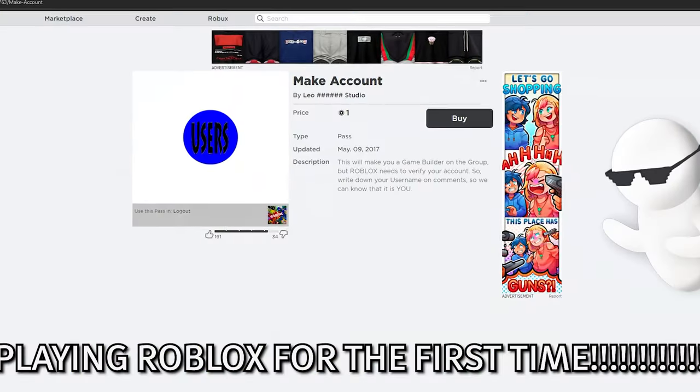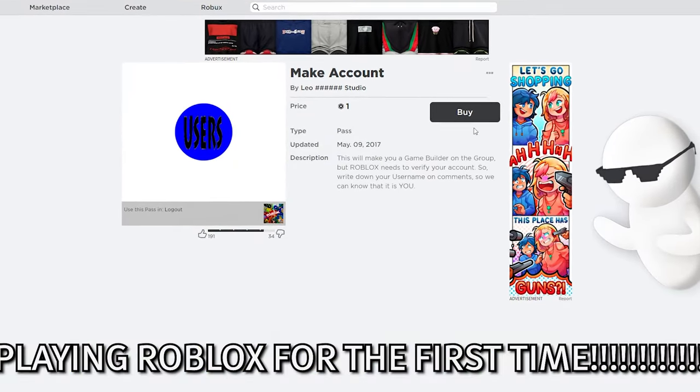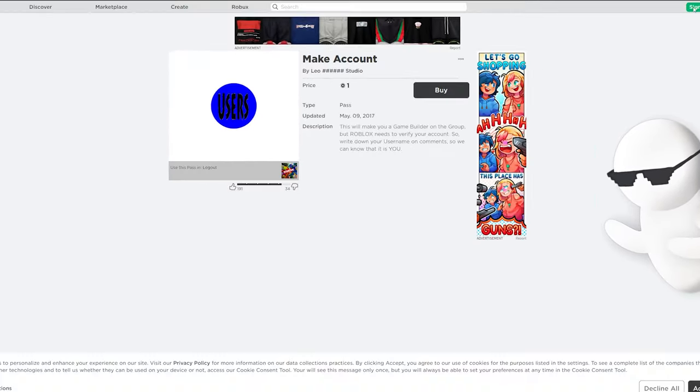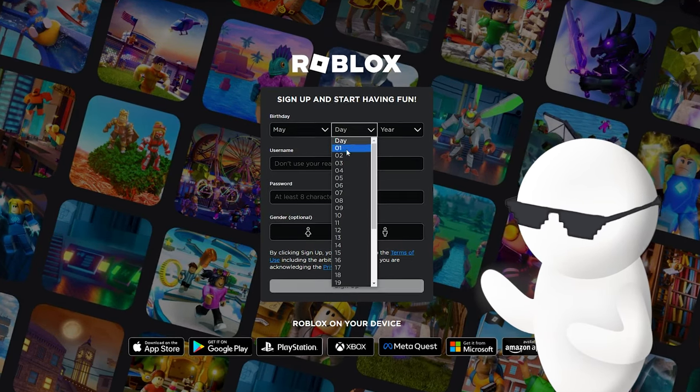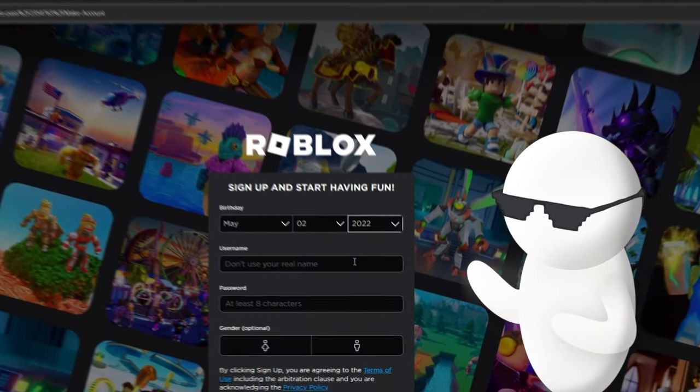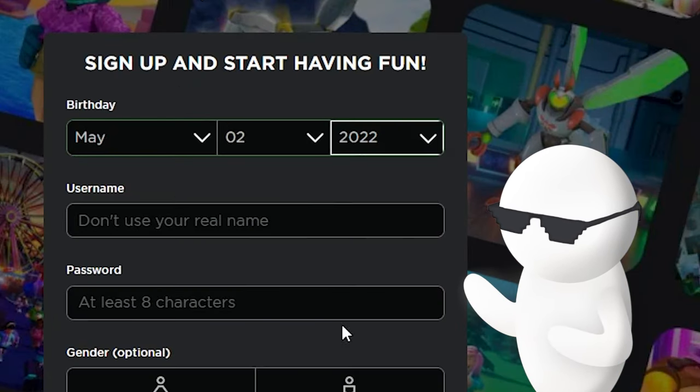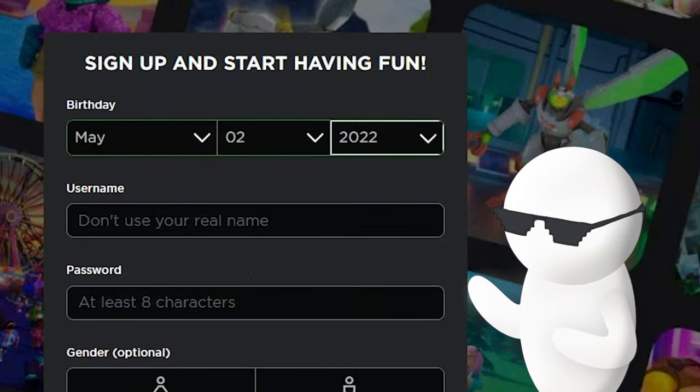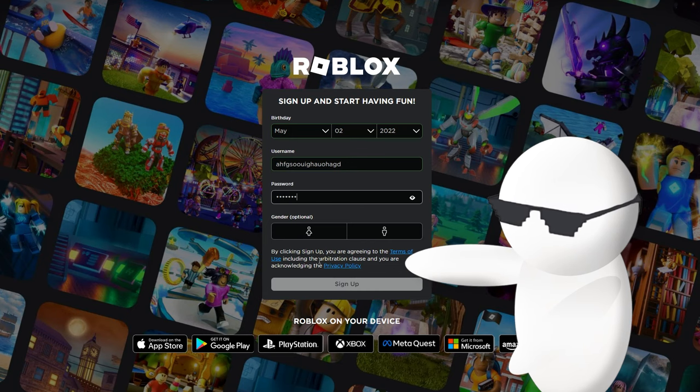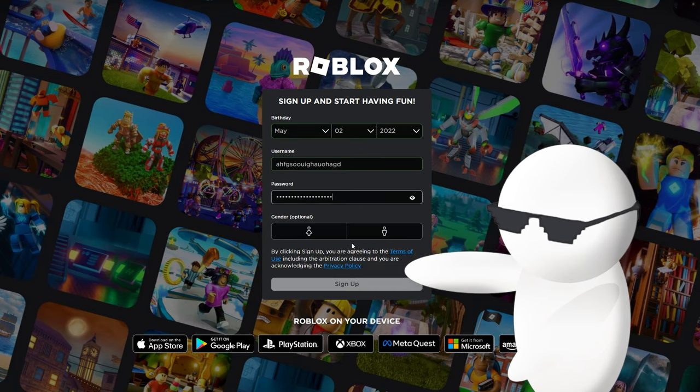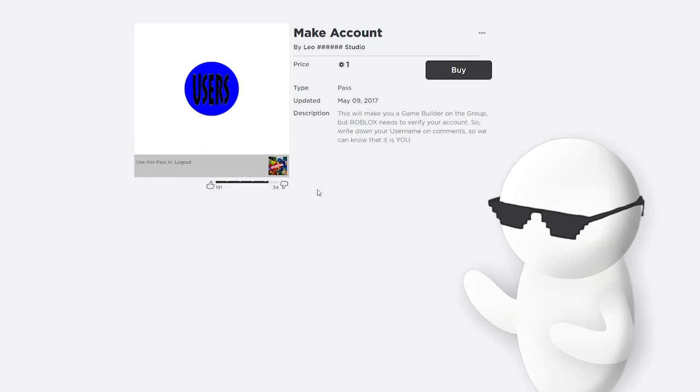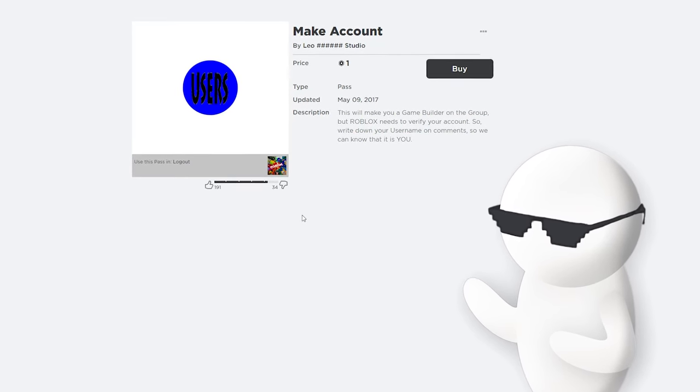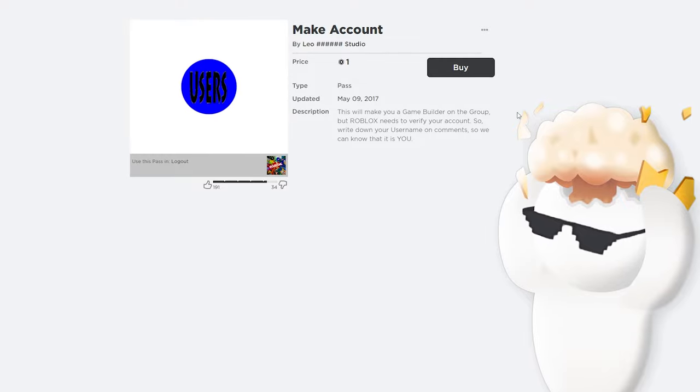Welcome, guys. And today, we're making an account. Oh, let's just put something random here. Okay. I'm two years old, by the way. Password, blah, blah, blah. Okay. Let's go. We're playing Roblox for the first time.